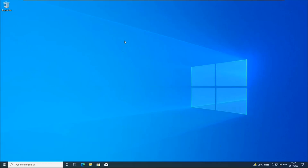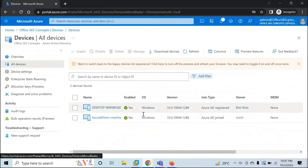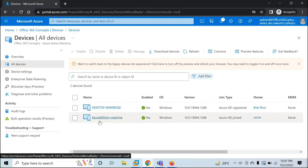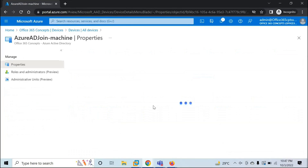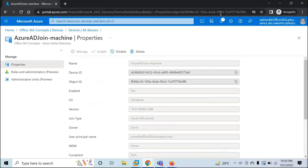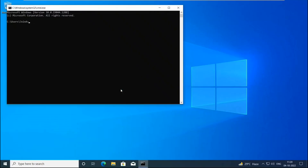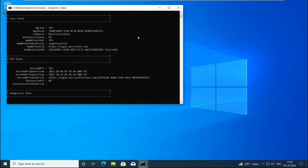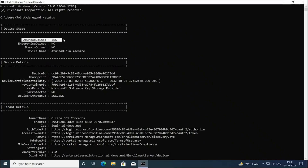Now let's go to Azure Active Directory and go to Devices — All Devices. We can see this device is joined to Azure Active Directory. The host name is Azure AD Join Machine and the join type says Azure AD Joined. The owner of this device is Join A. You can click on this device and see properties like device ID, object ID, operating system (Windows), version, join type, and the user account used while joining. Let's go back to the device and run dsregcmd /status. Now it says Azure AD Joined: Yes, meaning this device is joined to Azure Active Directory.